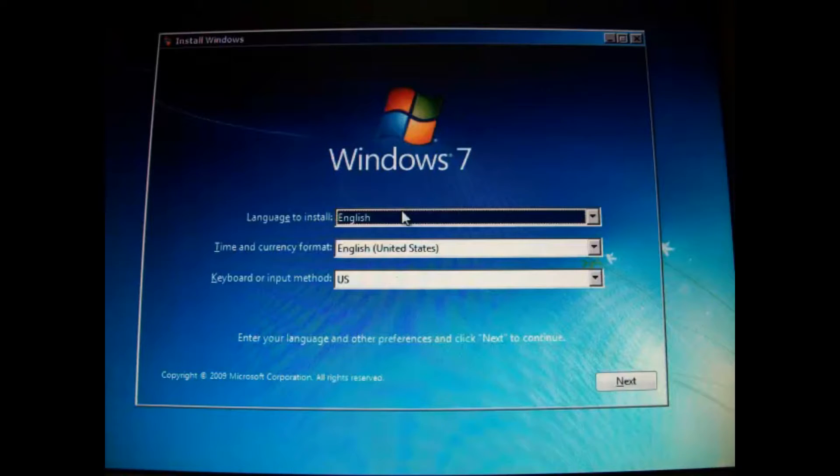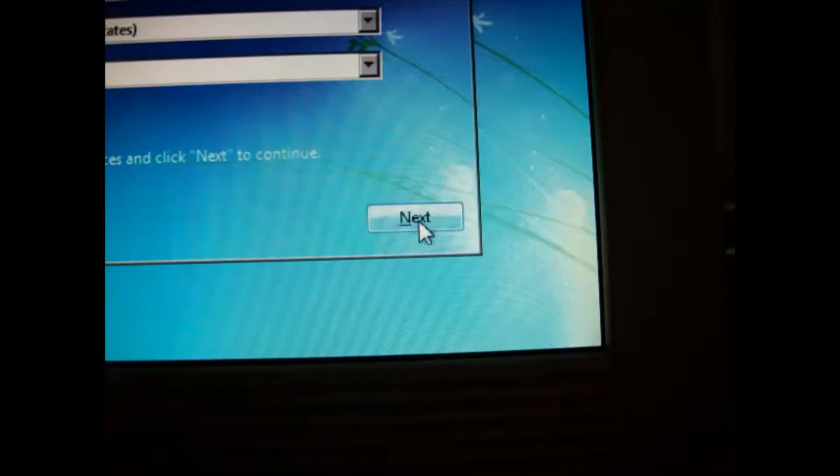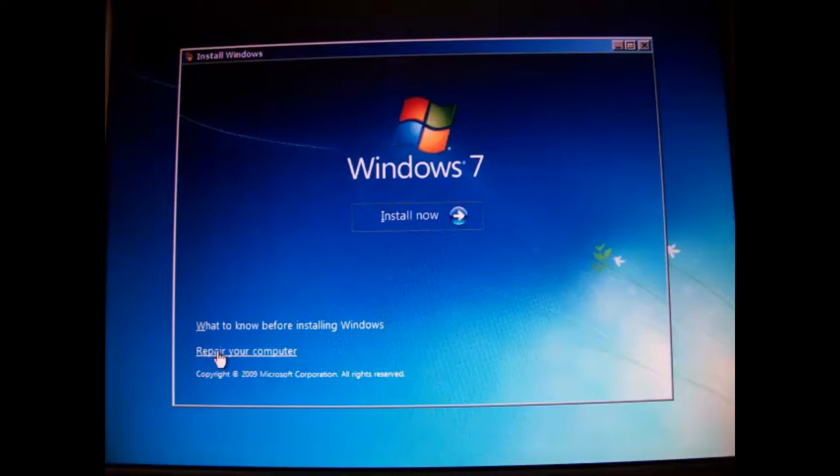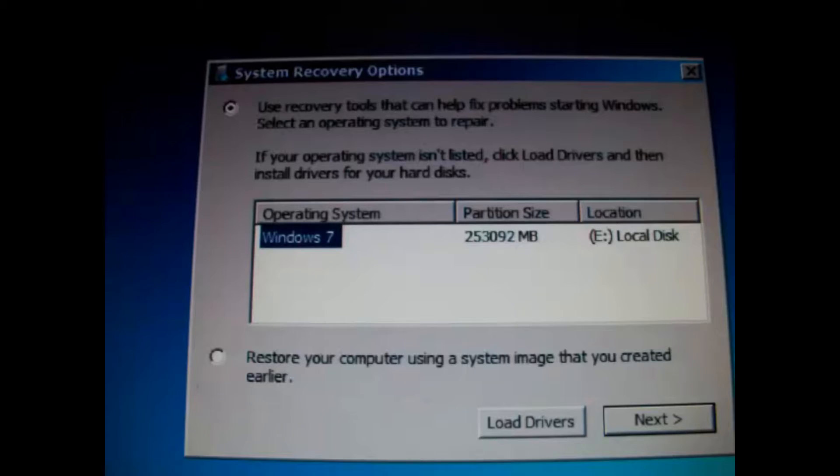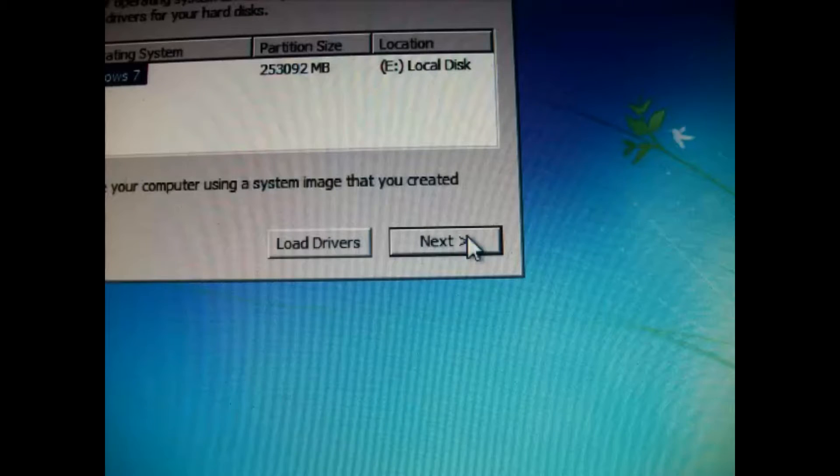Click next. At install Windows, click repair your computer, then system recovery options, then click next.